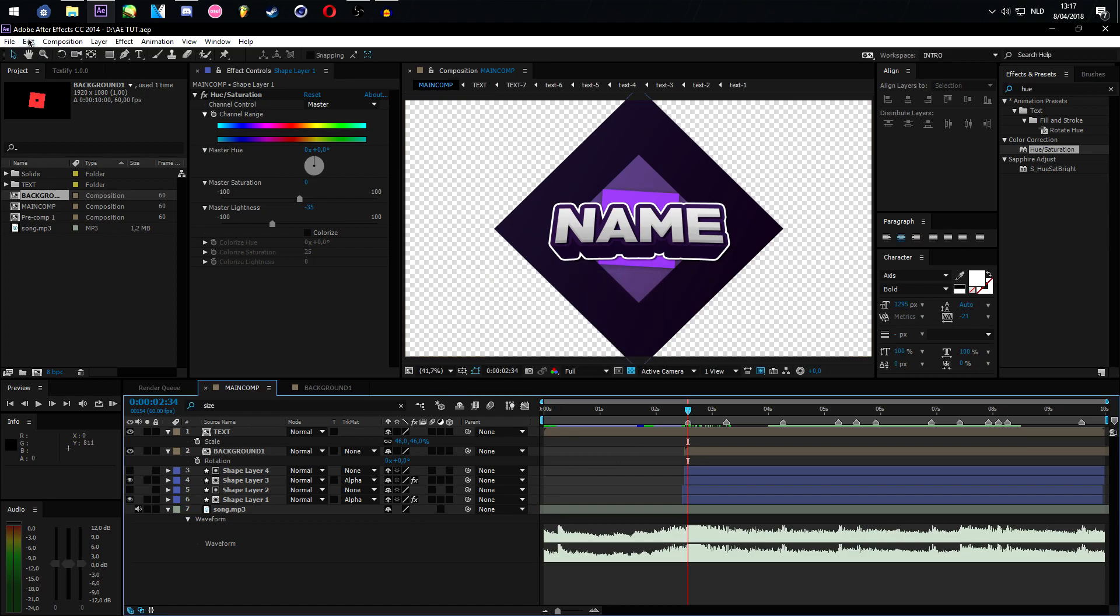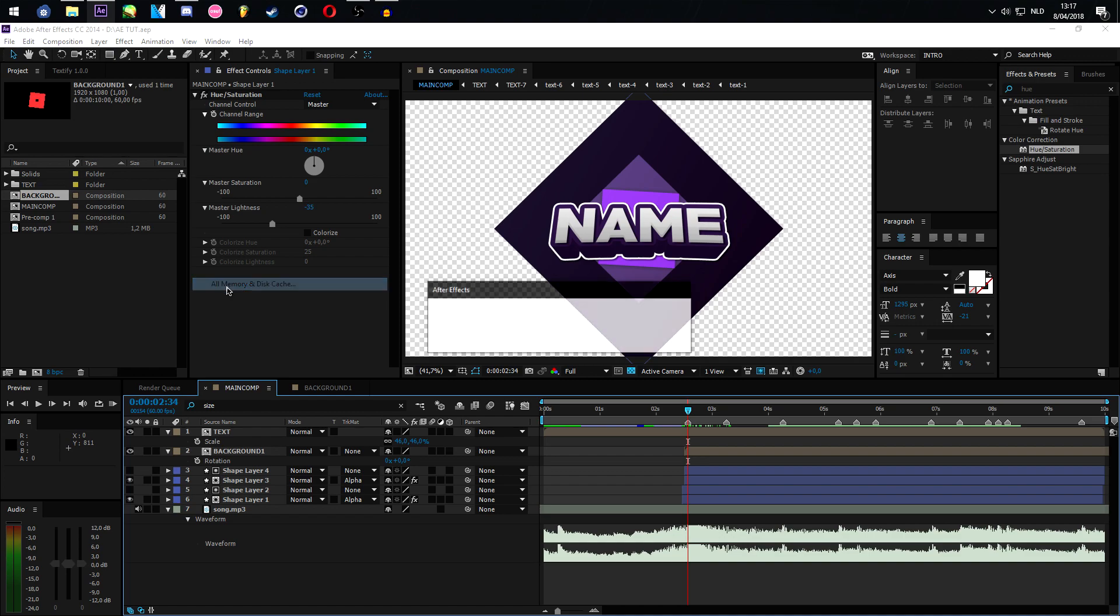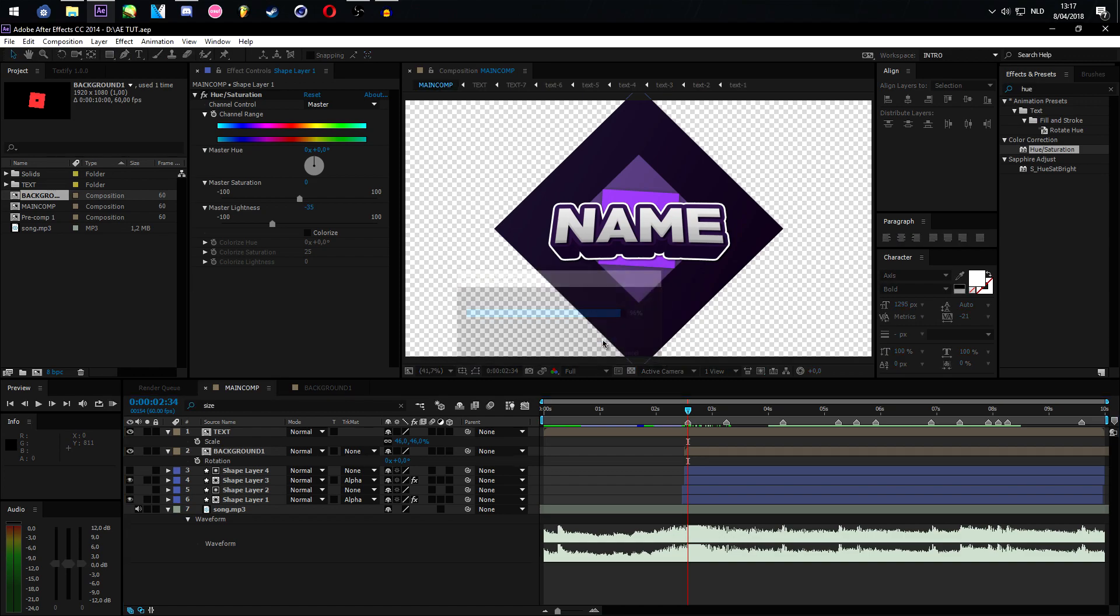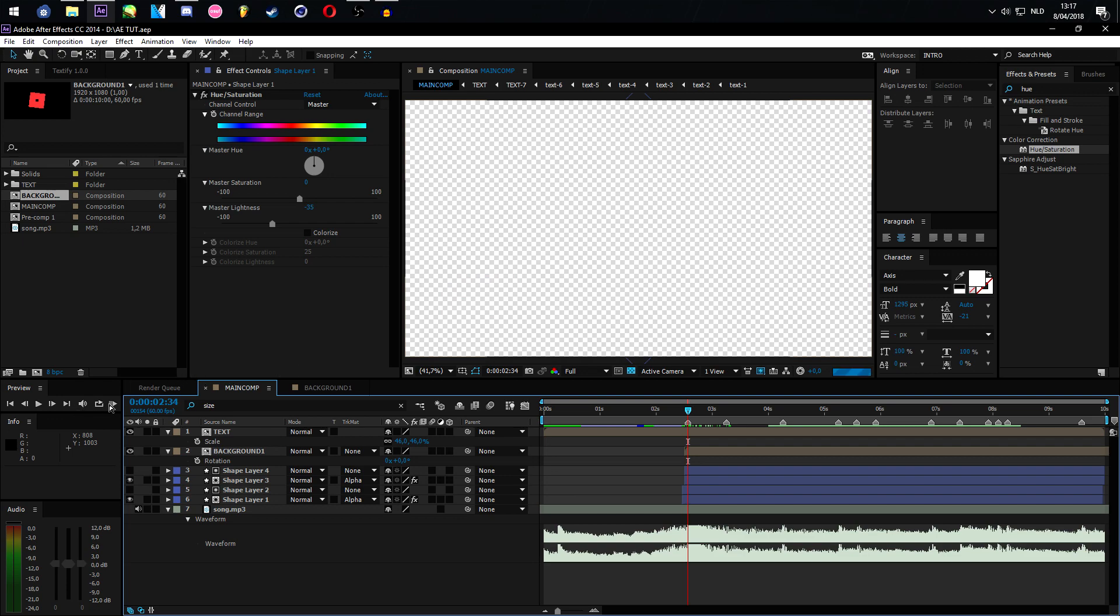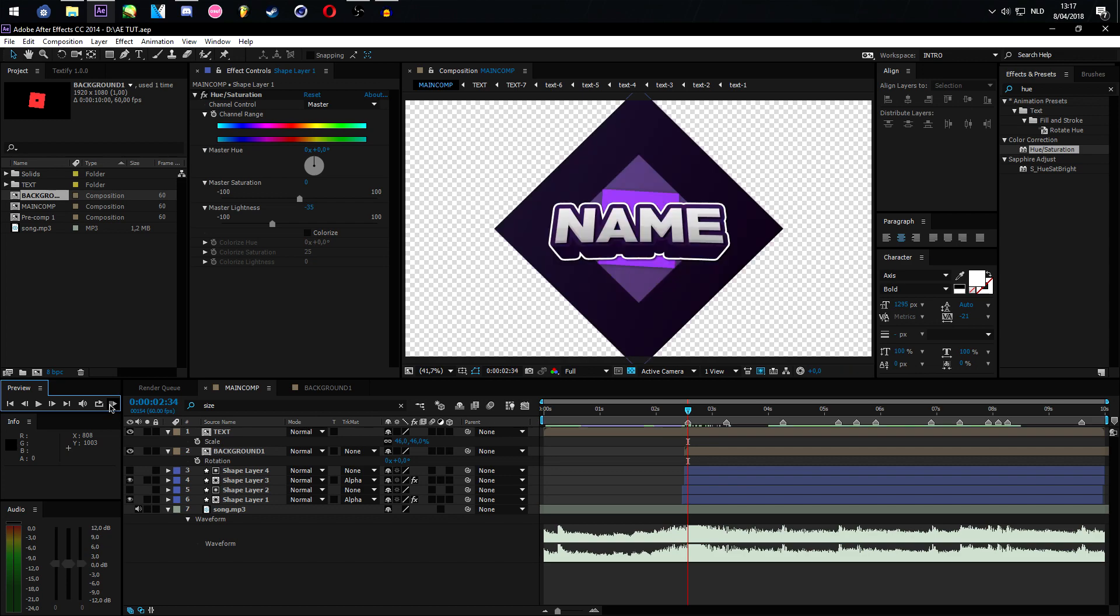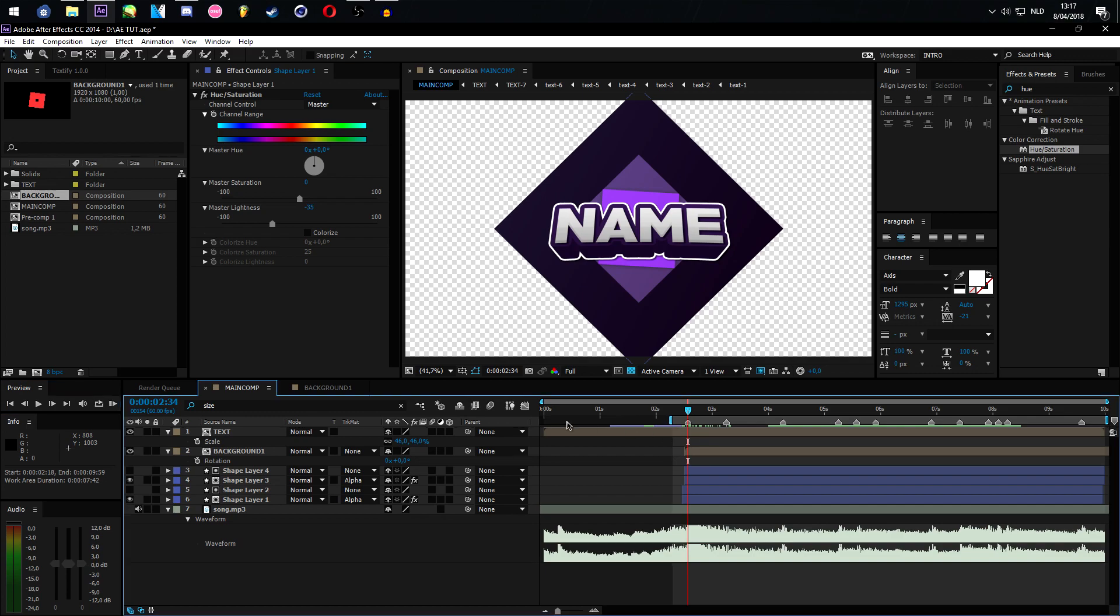Also something you could do to make your After Effects run faster is purge all memory and disk cache. This will give you more memory to work with in your After Effects, and that's what you want. So let's drag this to right here so we will only pre-render what we're looking at.